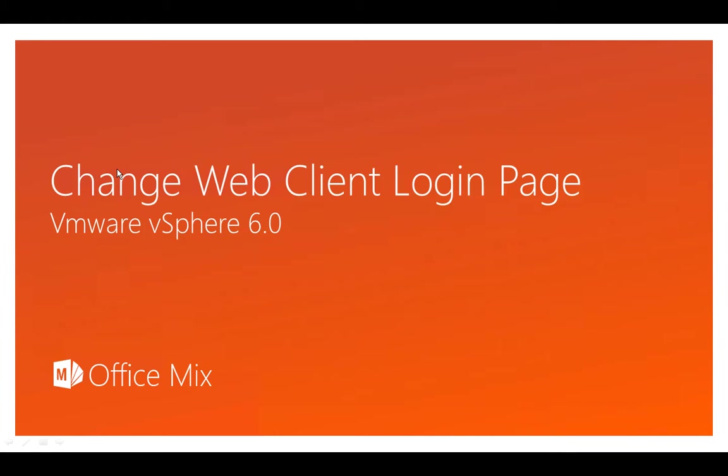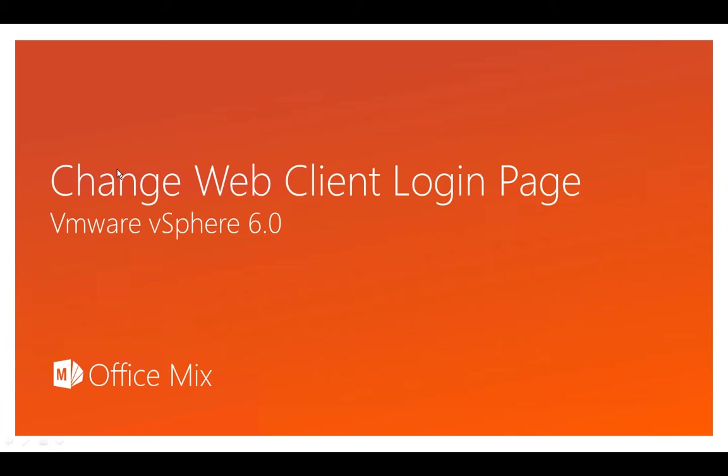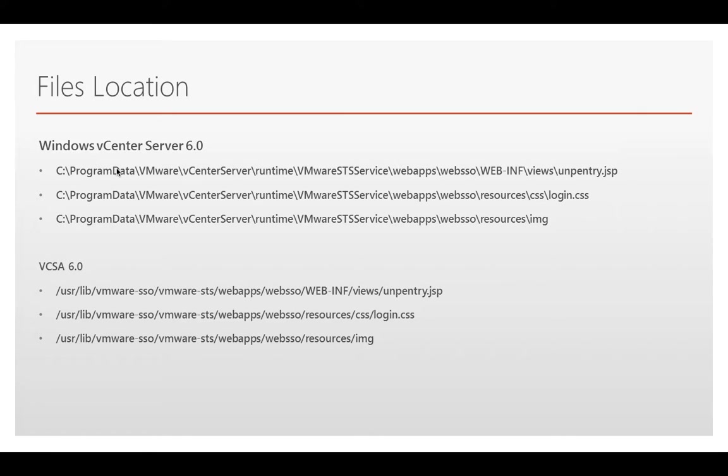Hello friends, this is Anupam, welcome to my blog video series. Today we are going to change the web client login page. When we type the URL for the web client, the default page is a blue color. We are trying to make it a custom one.